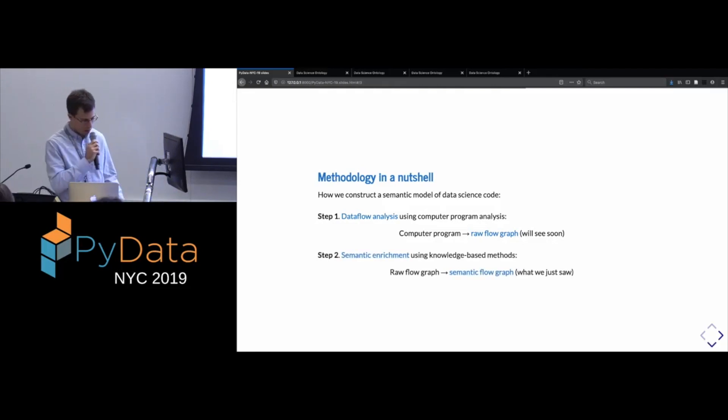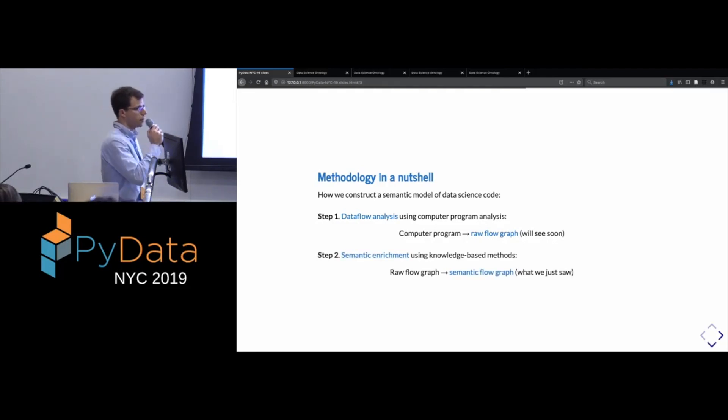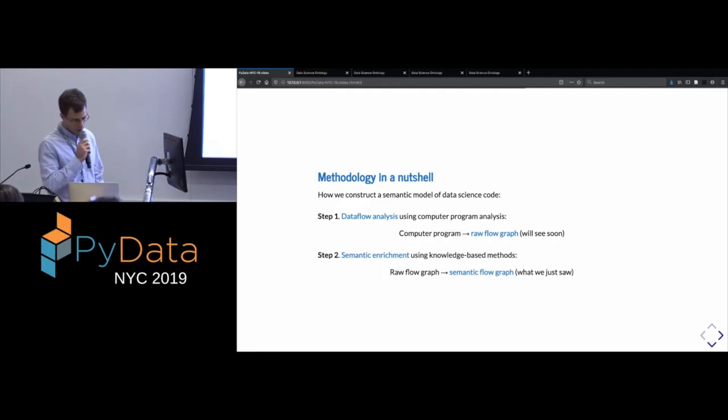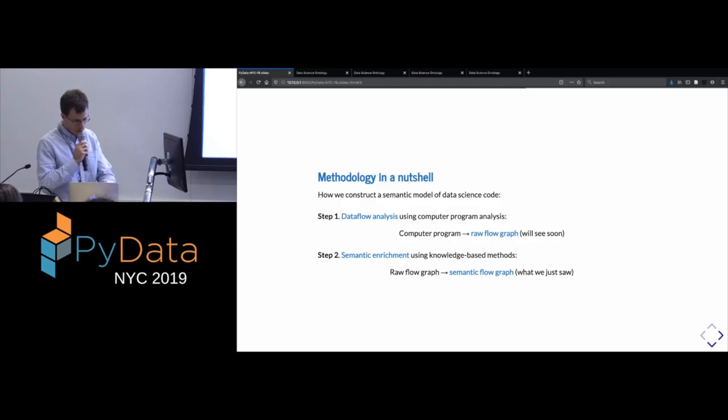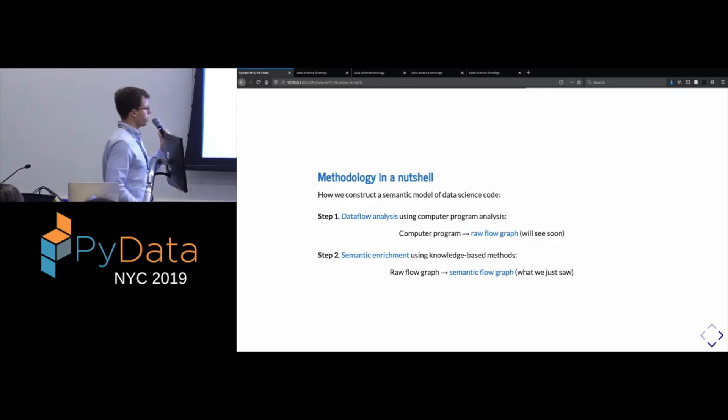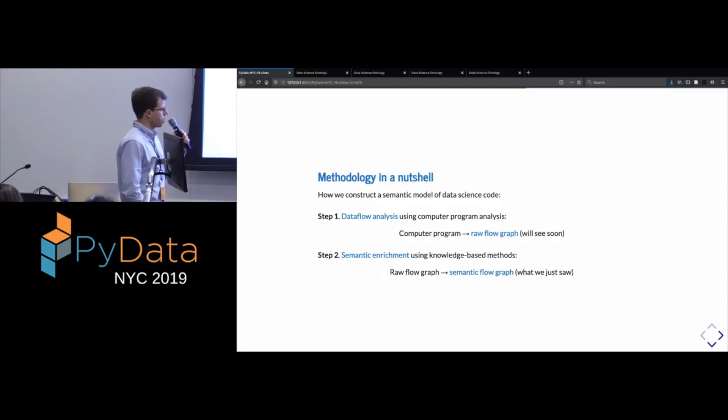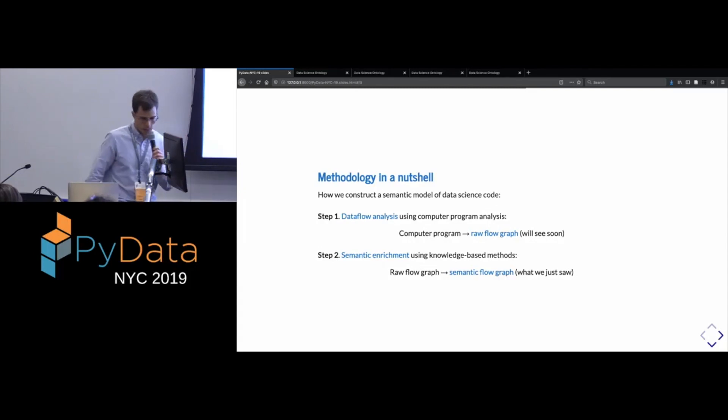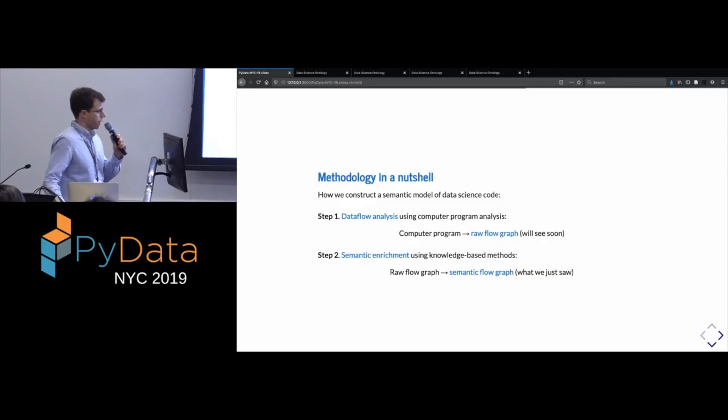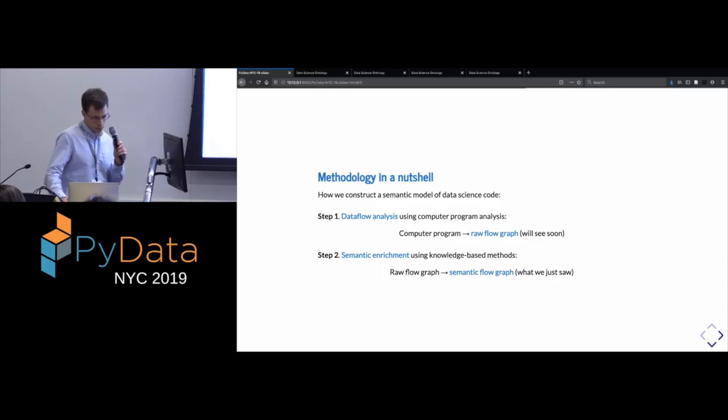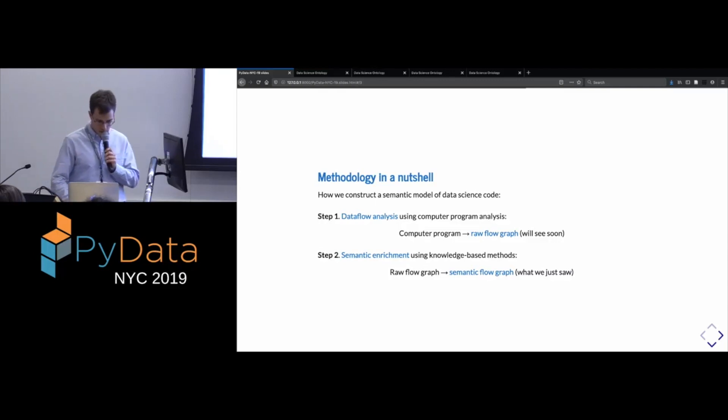which is expressed in terms of the functions and types in the code itself. So we haven't yet seen what these look like, but we will in just a moment. Okay, and in the next step, we use knowledge-based methods. So an ontology and other things that I'll touch on later